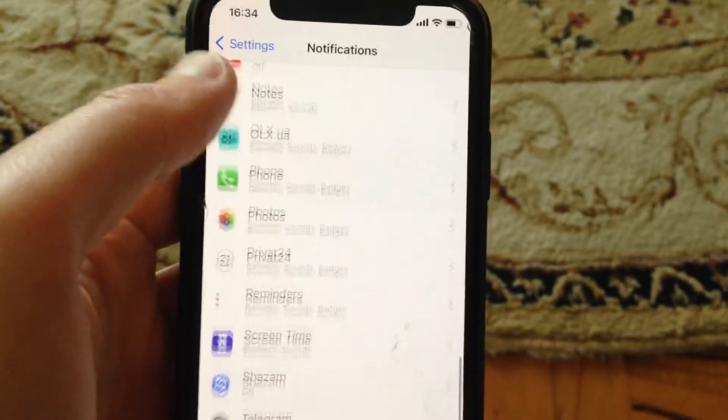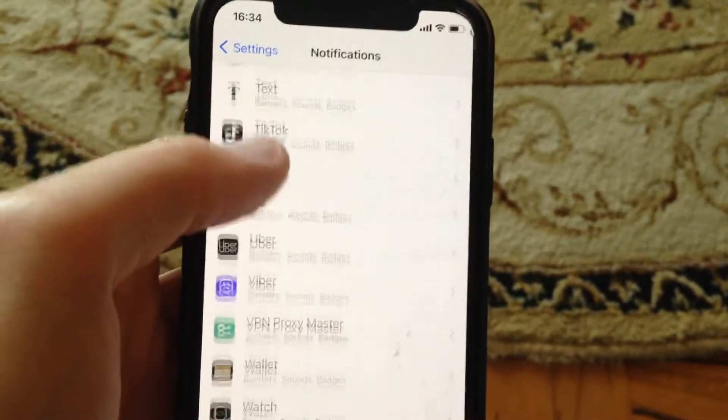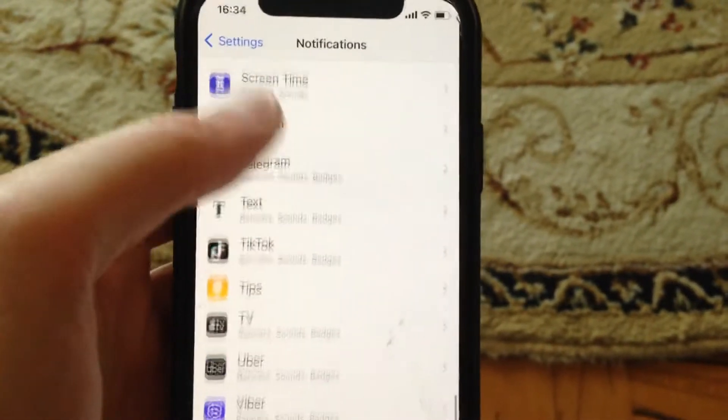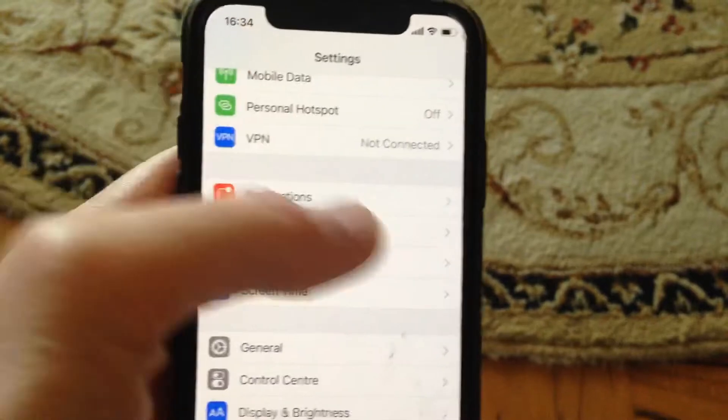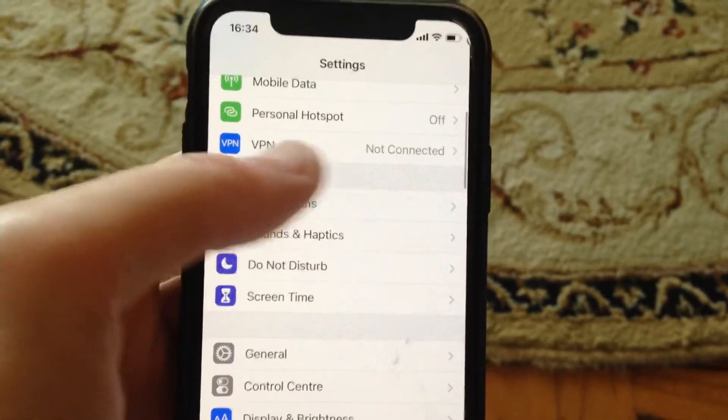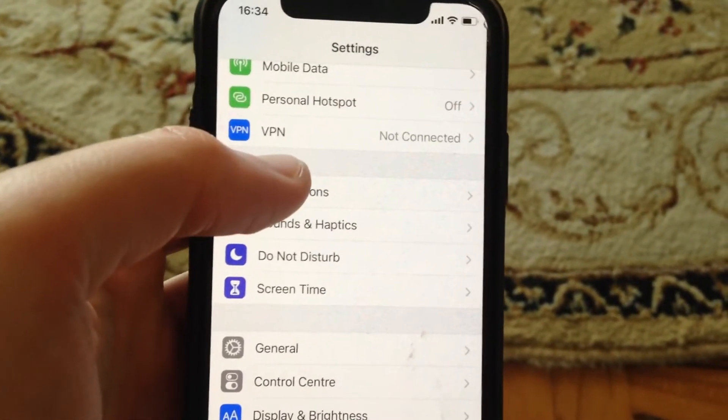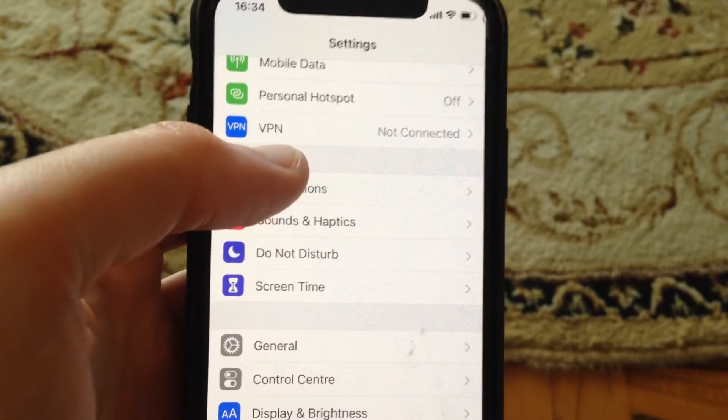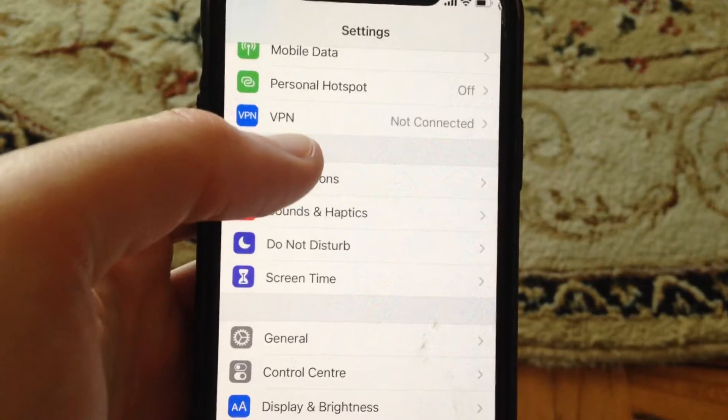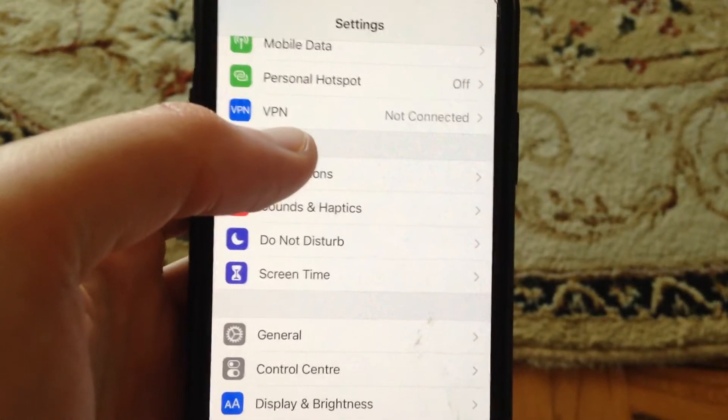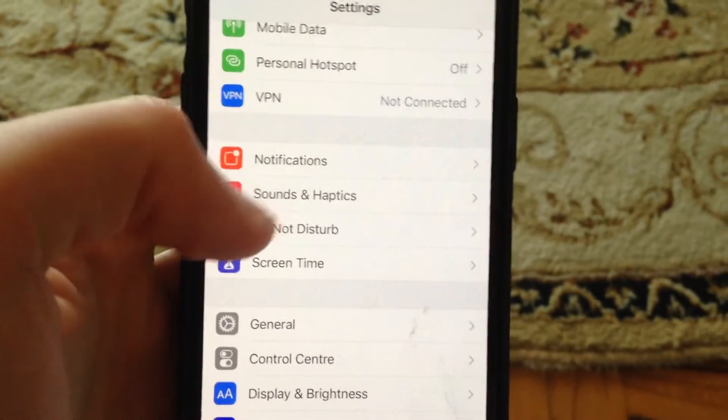And also you can fix it like this if you didn't receive a notification from some specific app.